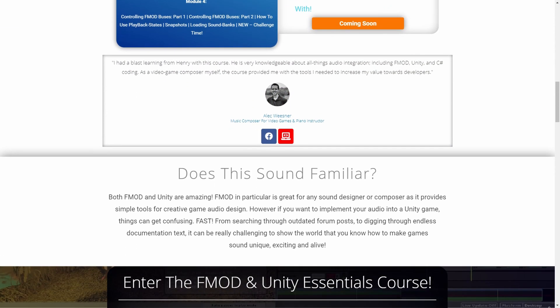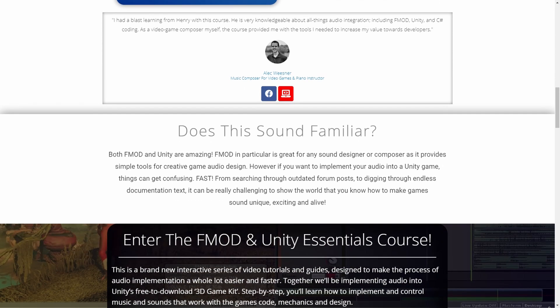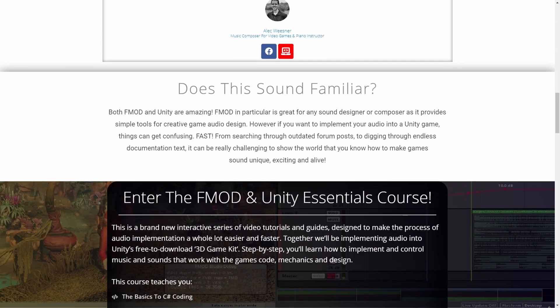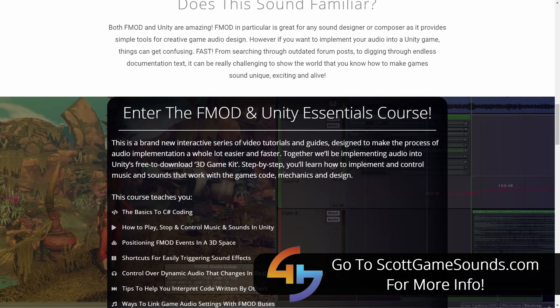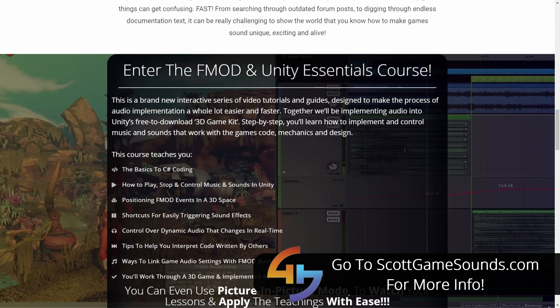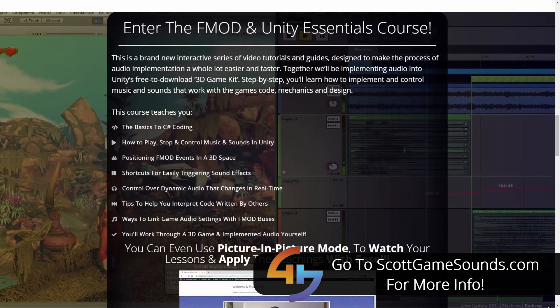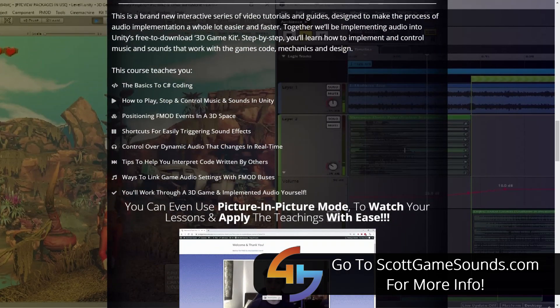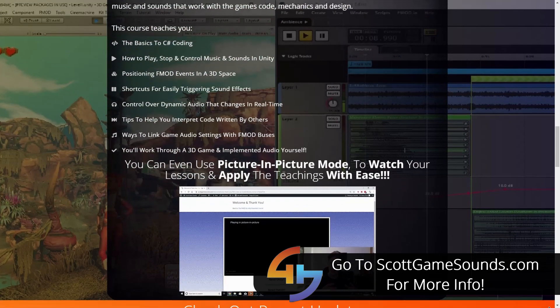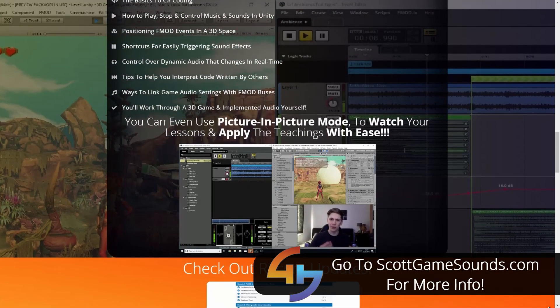The course is designed to not only show you the basics of using FMOD and Unity but how to implement the two together and how to use FMOD's API with Unity's C-sharp.